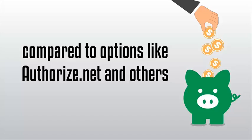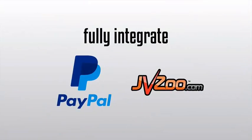You are instantly approved as a Value Add-On customer, and we also fully integrate with PayPal through JVZoo.com.